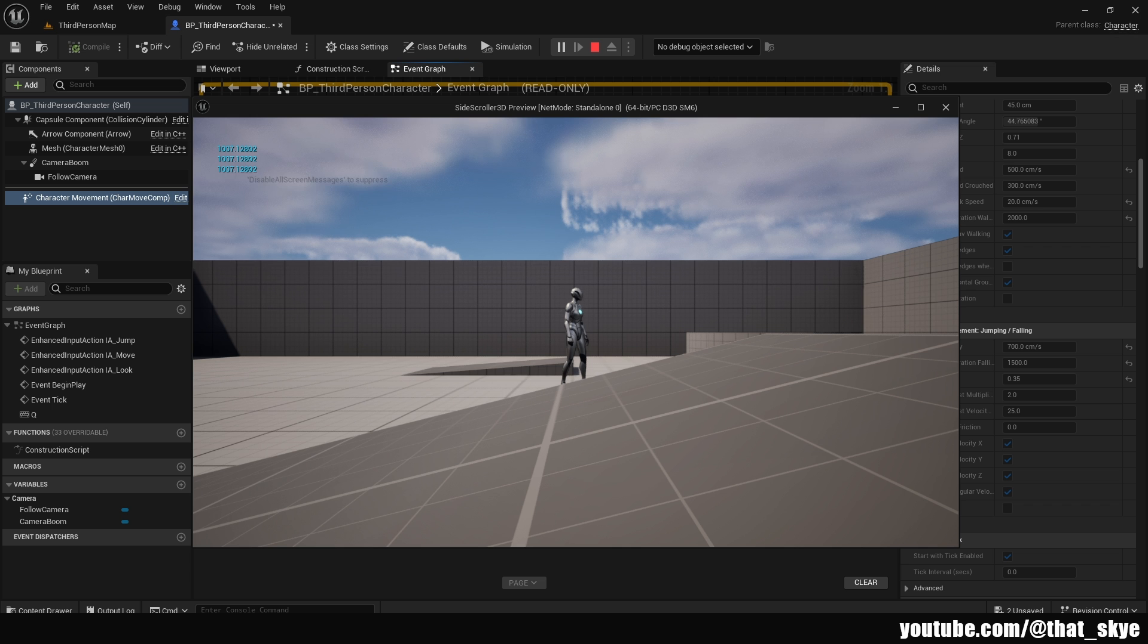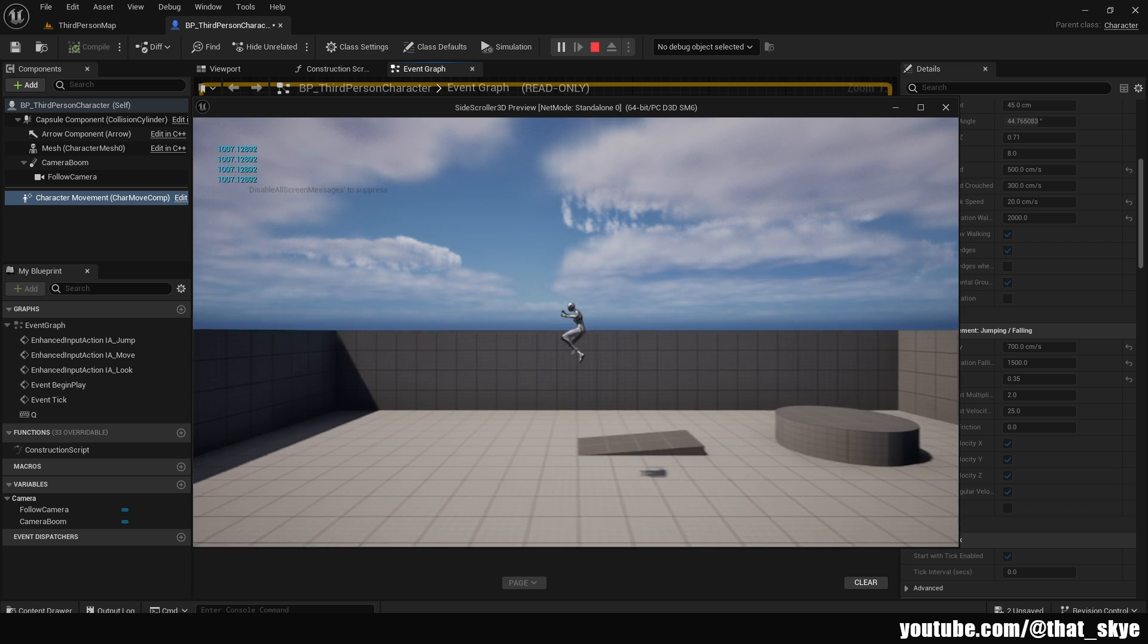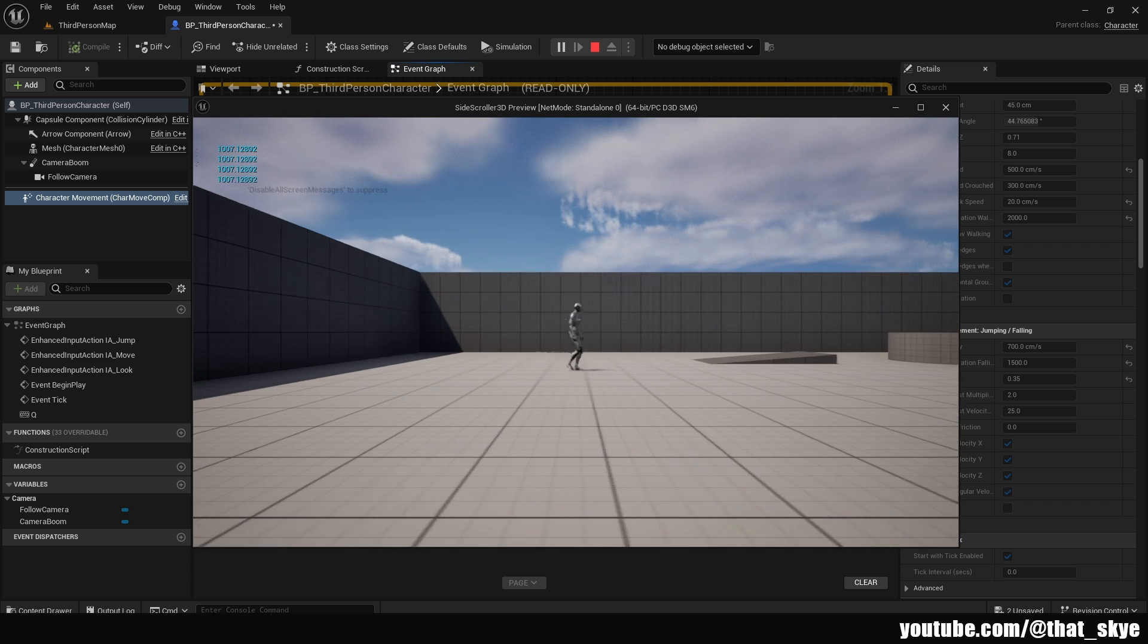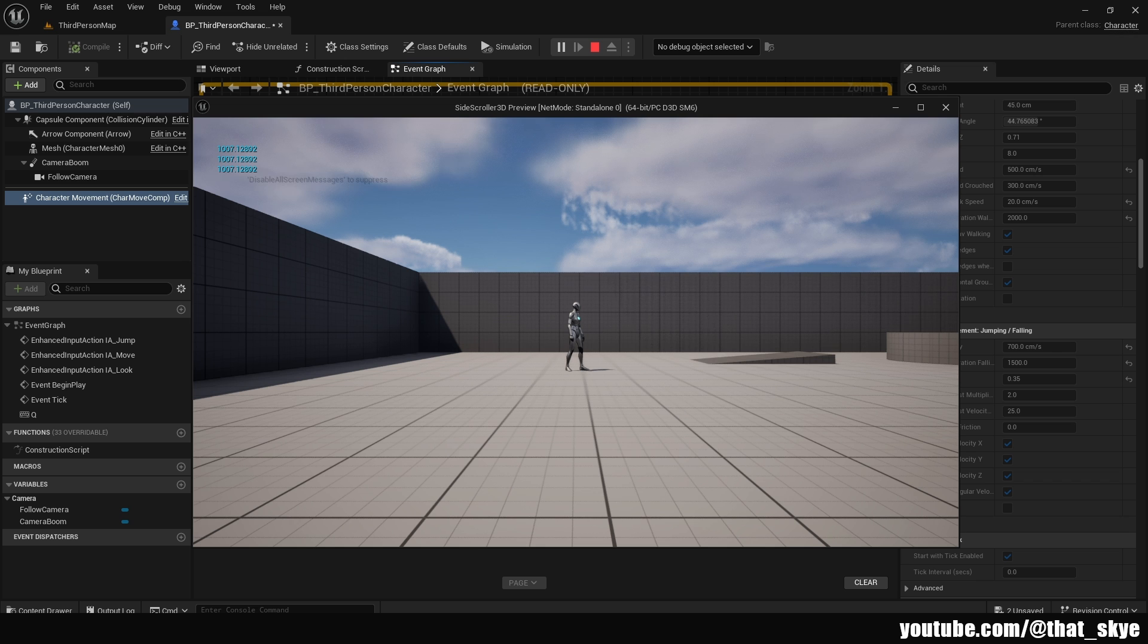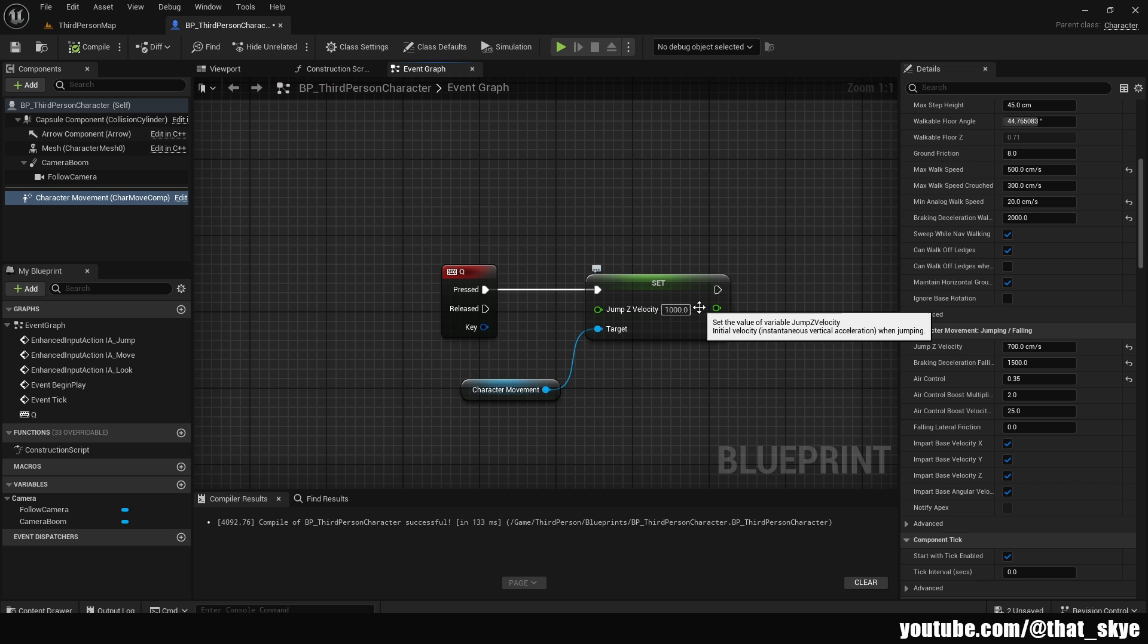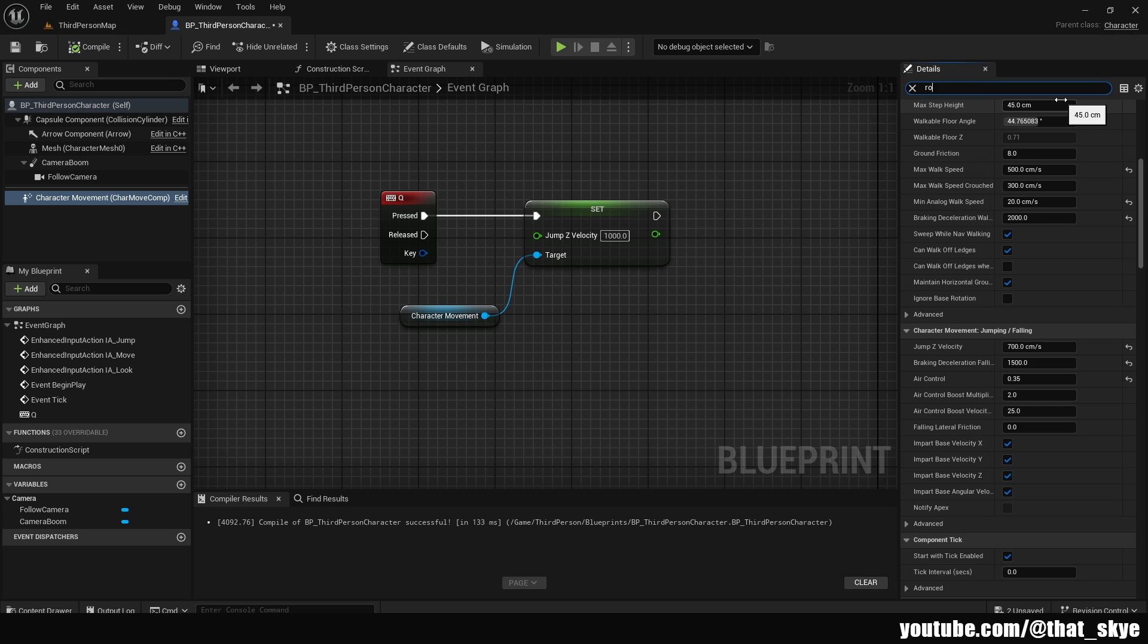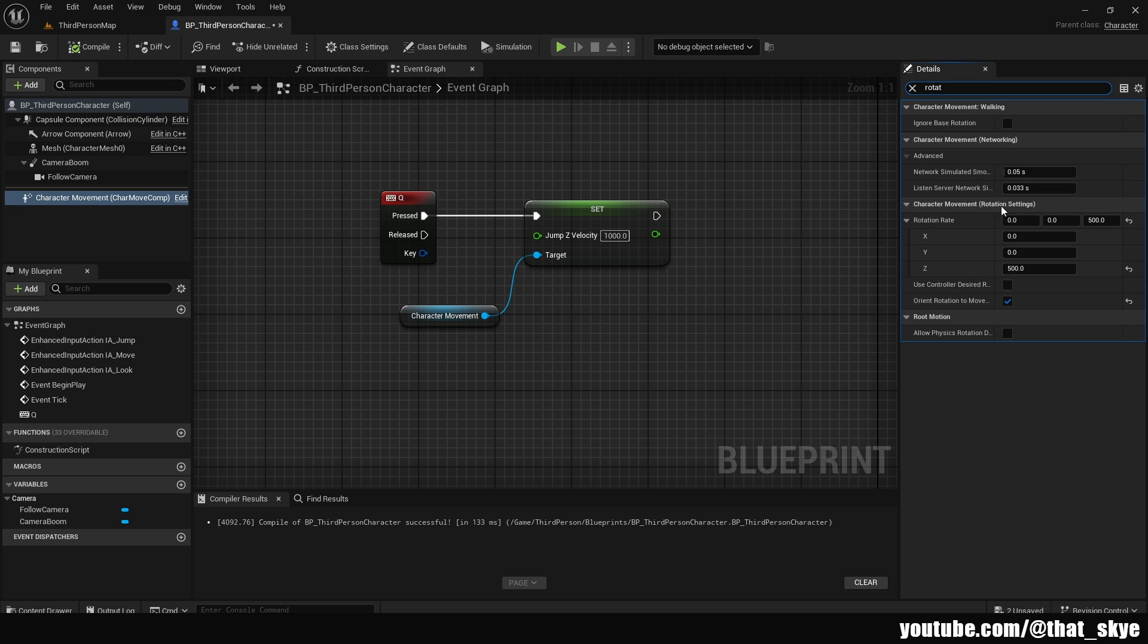Another thing that we can do here to make it feel more like a side scroller is you're going to notice we are turning around, instead of just instantly swapping position. To make it feel more like a side scroller, but this is more of a 2D thing, we can make this turn instant. And for that, we are going to select our character movement and under the details, I'm going to look for rotation. And in here, we have character movement, rotation settings, and we have rotation rate.